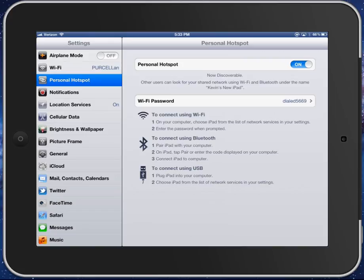To connect using Wi-Fi on your computer, choose iPad from the list of network services, and that works great. You can also connect using Bluetooth if you turn that on. You can also plug in a USB connector to do it as well, but that's all it is. Thanks for watching. This has been Kevin Purcell for Gotta Be Mobile.